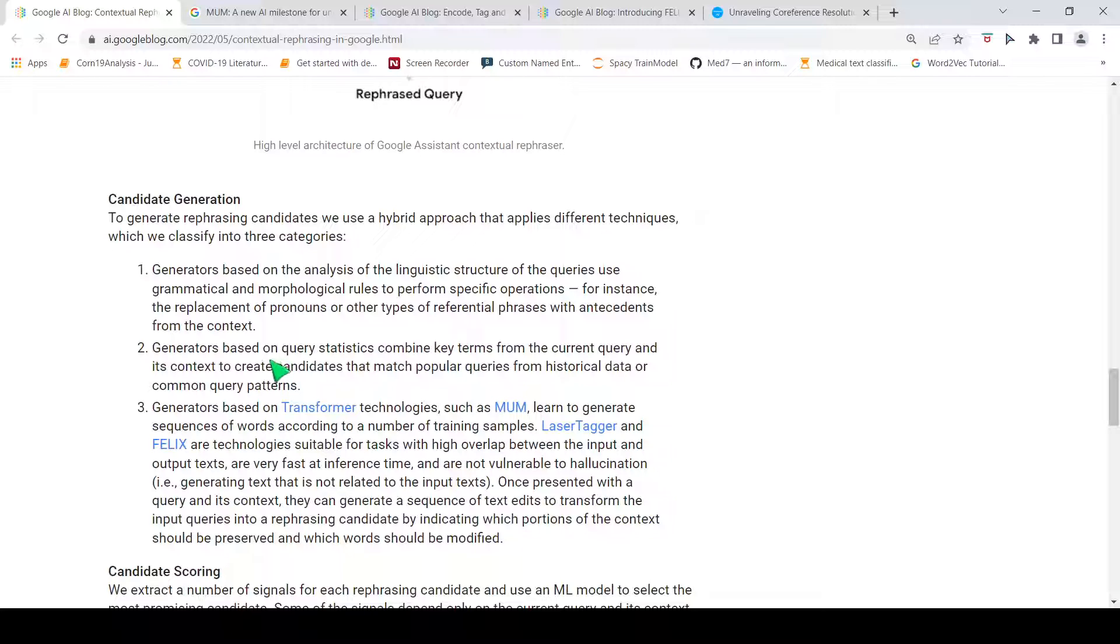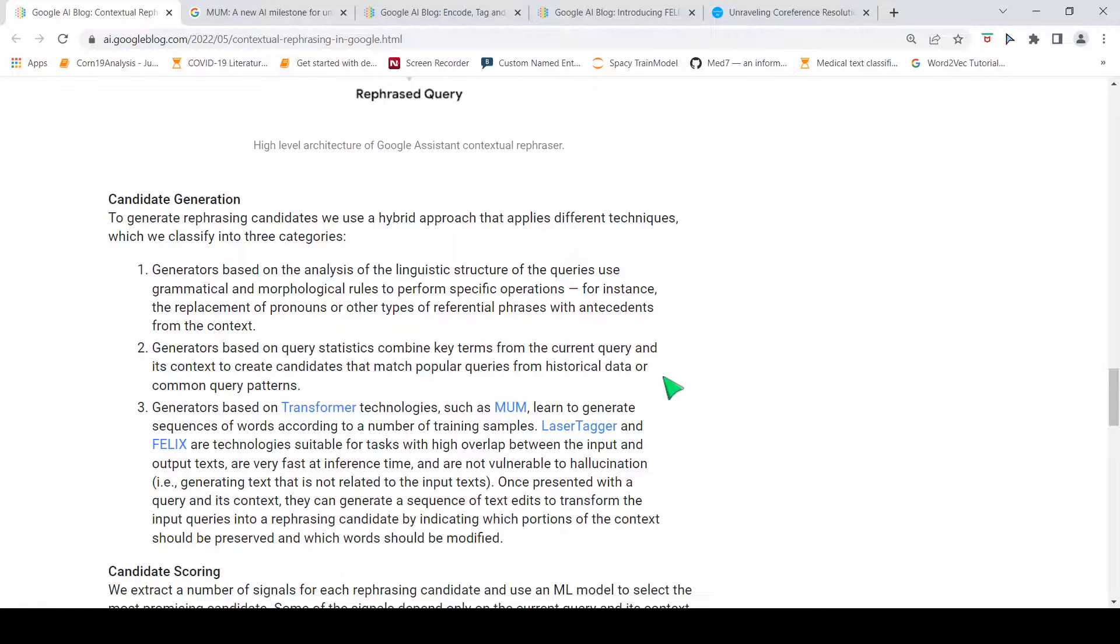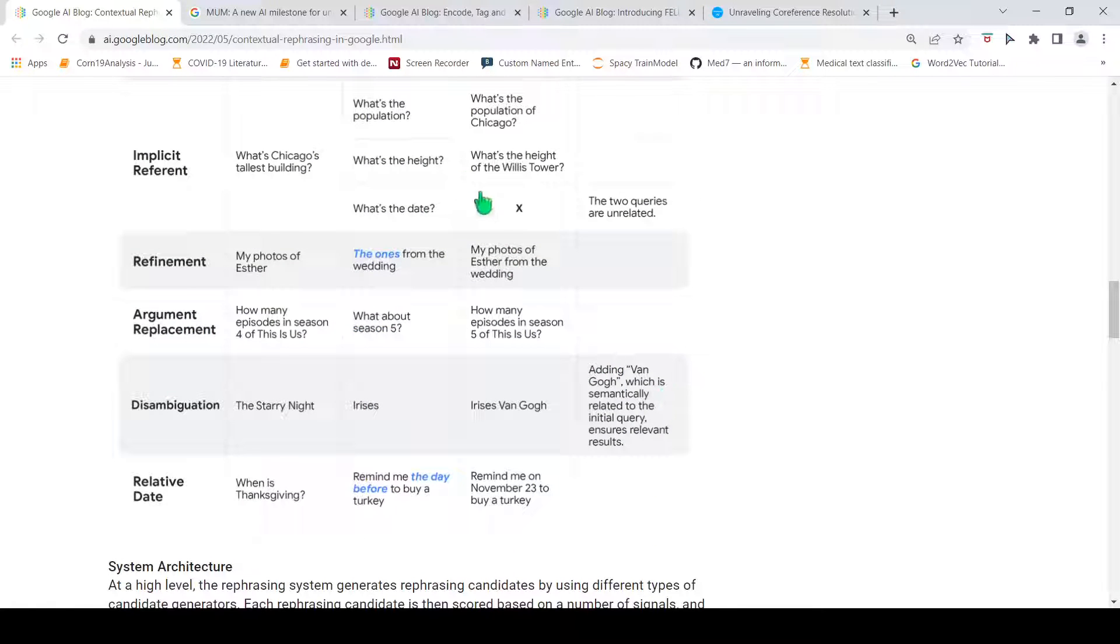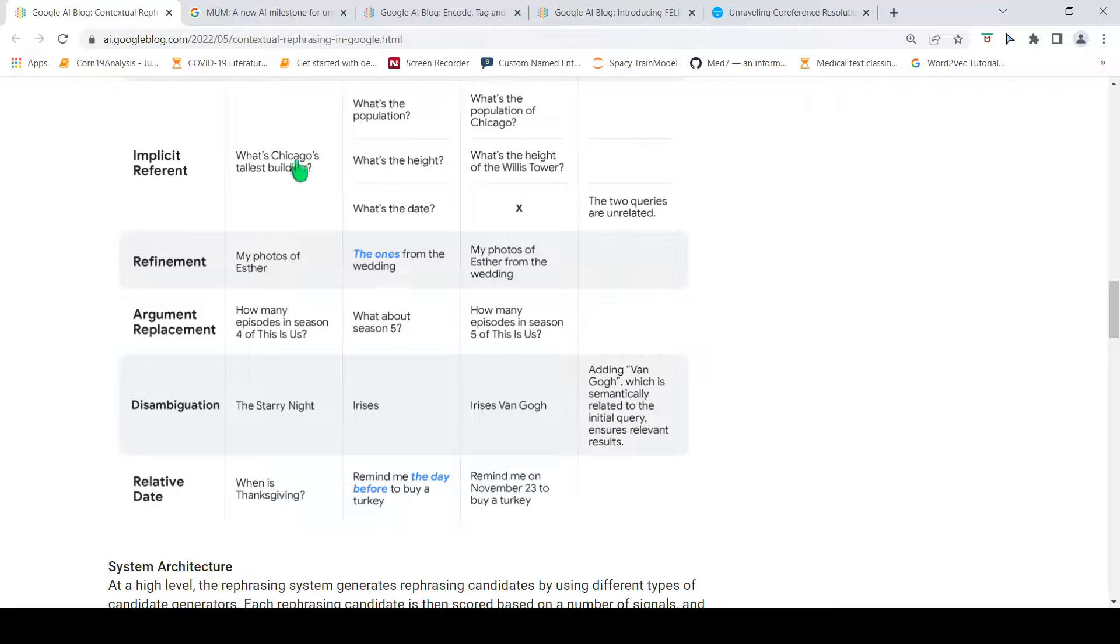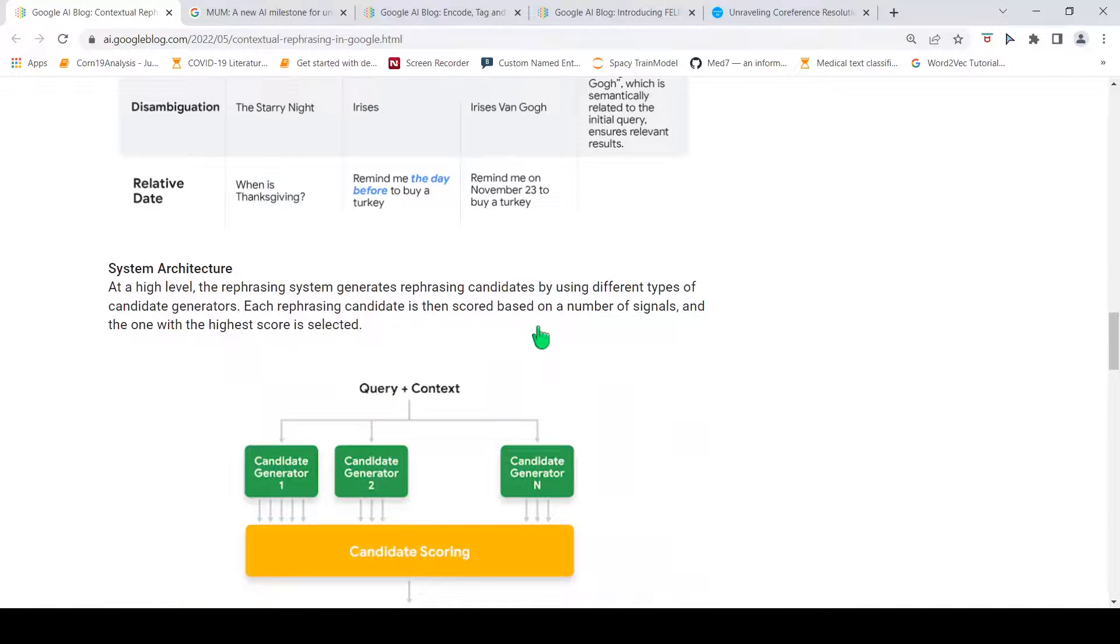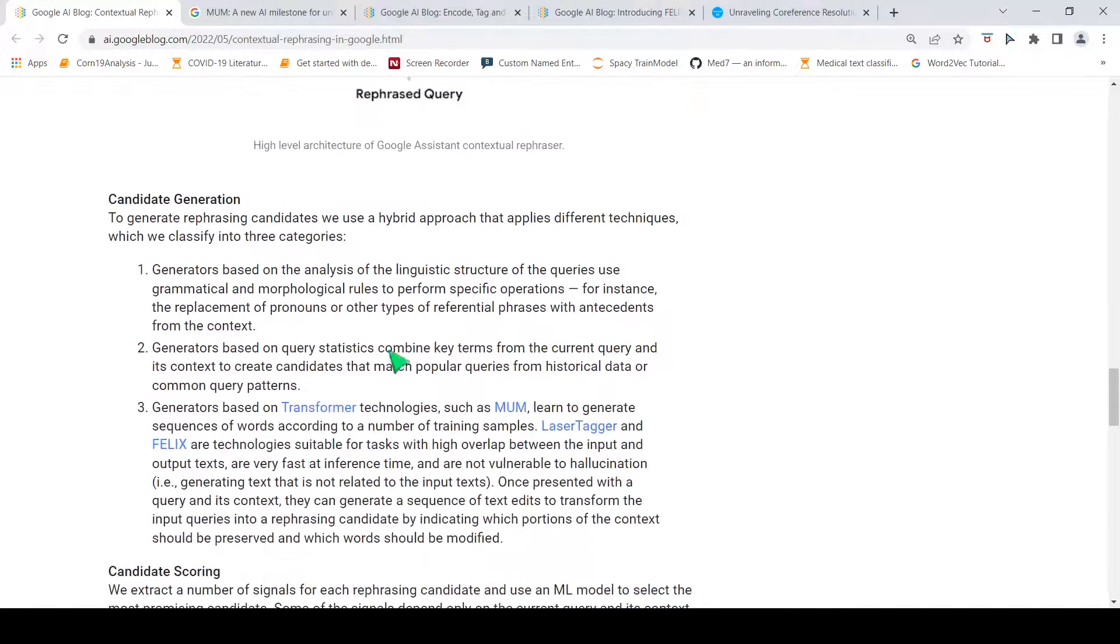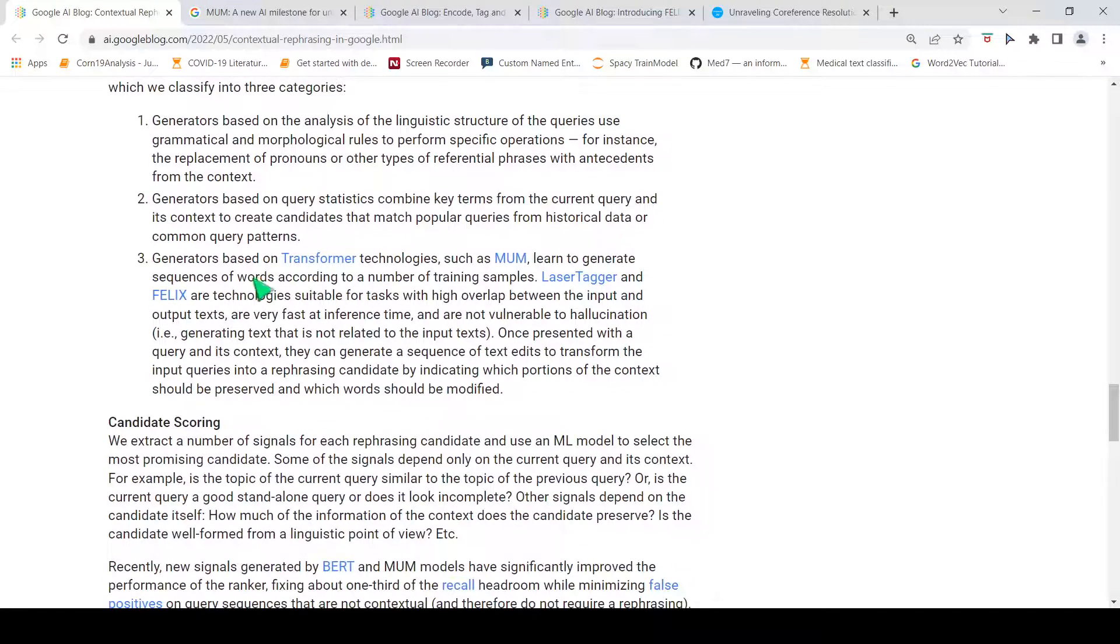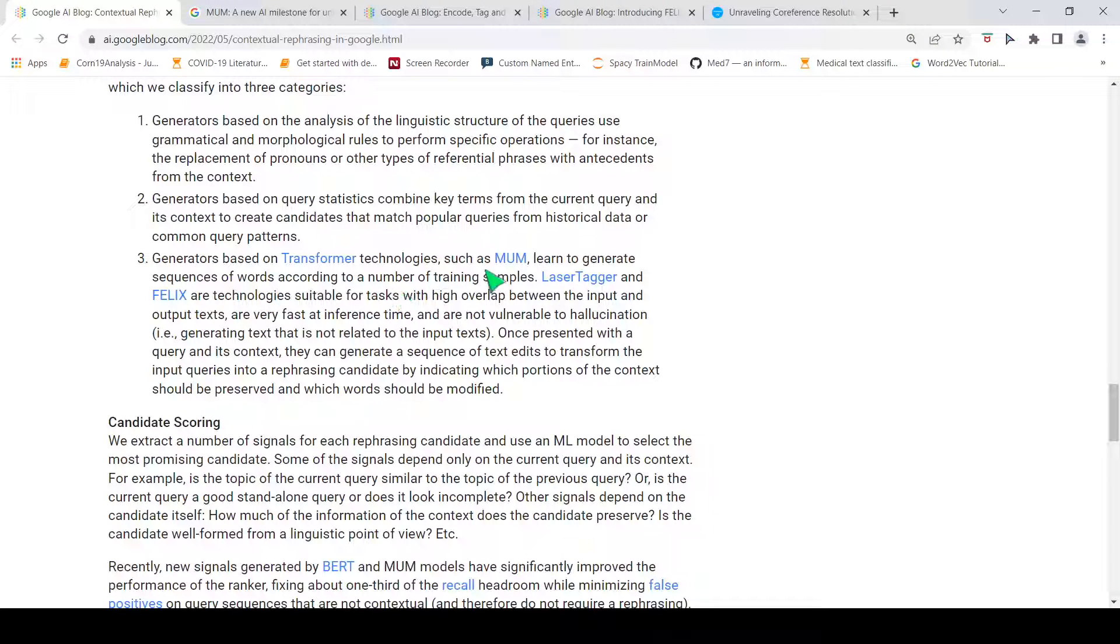Then, you can have generators based on query statistics, which combine key terms from the current query and its context to create candidates that match popular queries from historical data or common query patterns. This is where I think this query comes from. 'What is the height?' Mostly, people ask in Chicago for Willis Tower. This is the case of generators based on query statistics, combining key terms from the current query and its context to create candidates which can match popular queries from historical data.